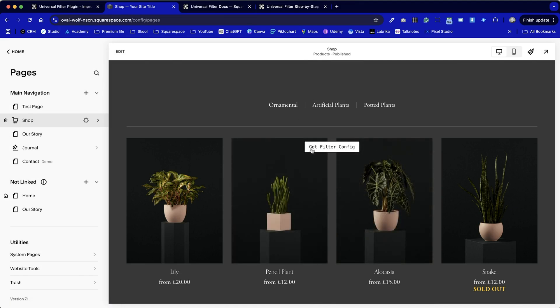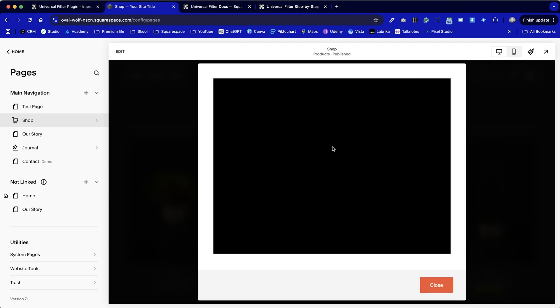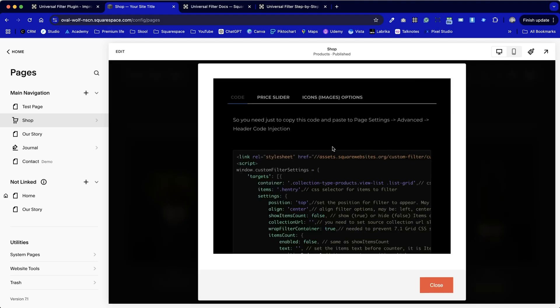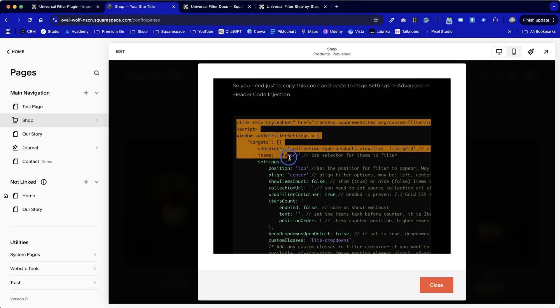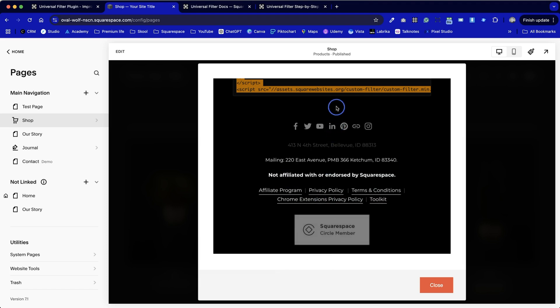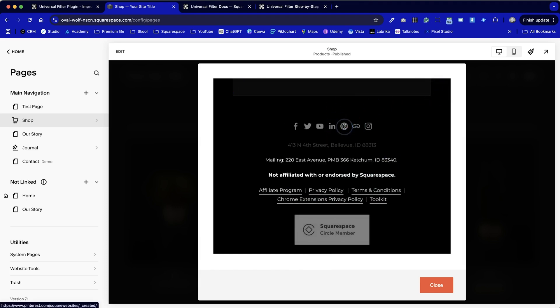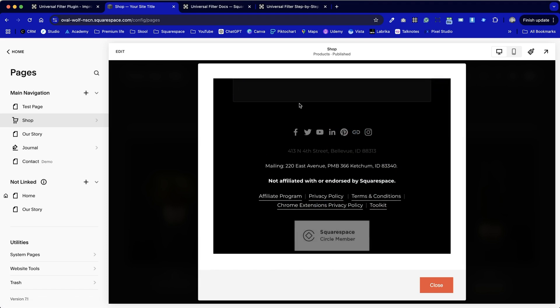From that point we can see this get filter config button, so I'm going to click on that and it gives us the code that we need to copy. I'm going to click, hold and drag from the top left hand corner to the bottom right hand corner. I don't want all of this information as well, and I'm just going to go and check.